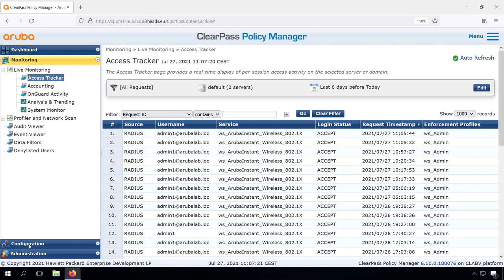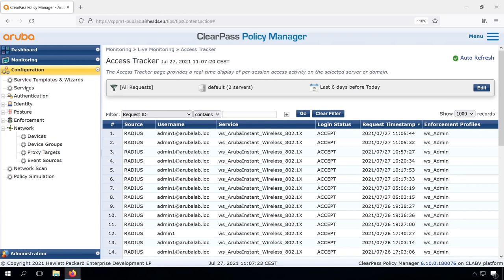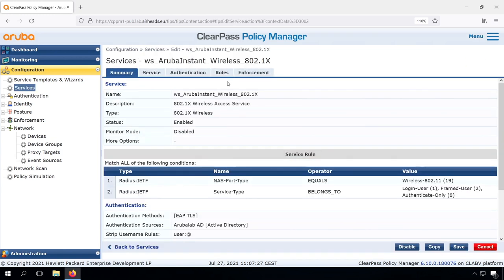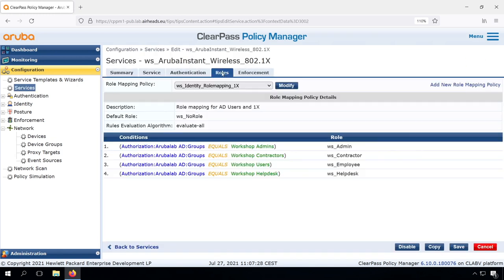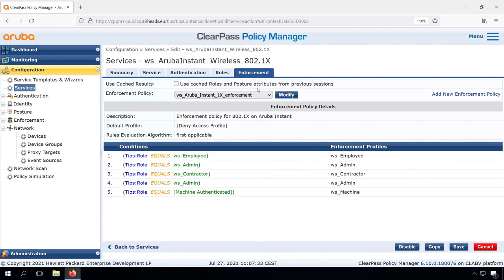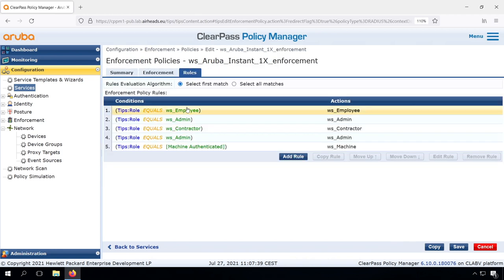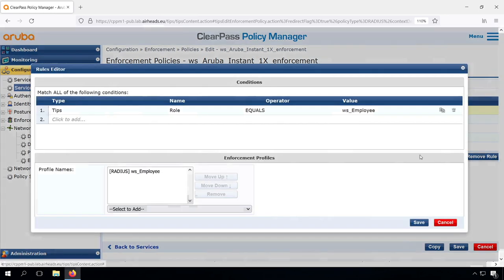So let's show how we can configure that. Going back into our service, role mapping will be the same and our enforcement. Here we can make some modifications. If we modify this enforcement policy, go to our rules. If our first rule, for example, let's change that first.